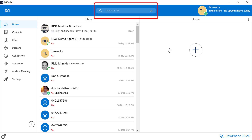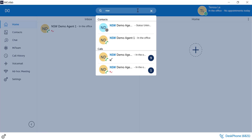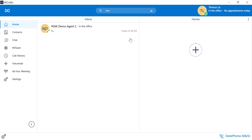In the Search or Dial toolbar, you can enter a name to search your contacts and dial them. Hover over and select the blue phone icon to begin dialing.